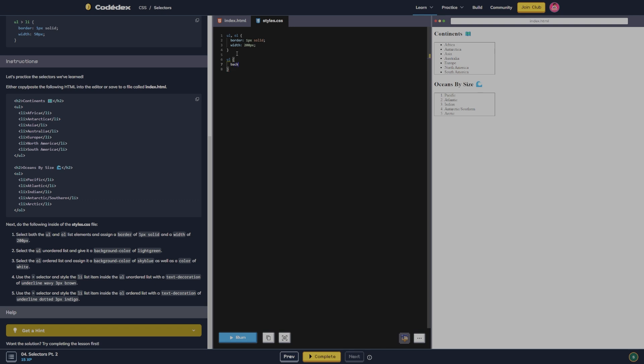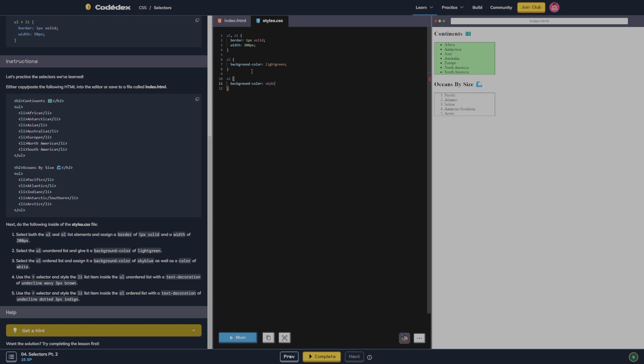Then we're going to do unordered list and give it a background color of light green. Ordered list, we'll do a background color of sky blue. And we'll do a background color of blue as well as the color of white.